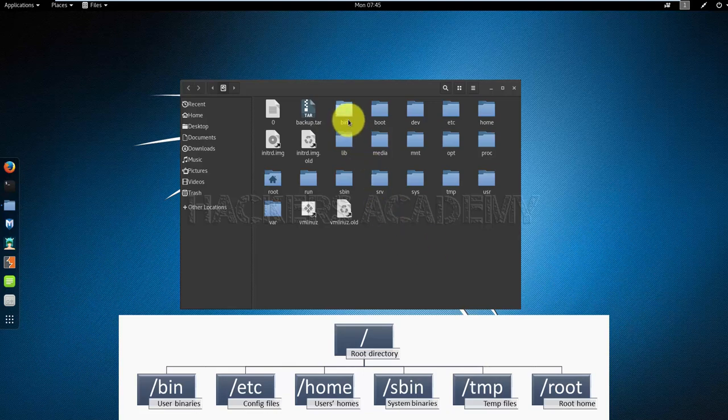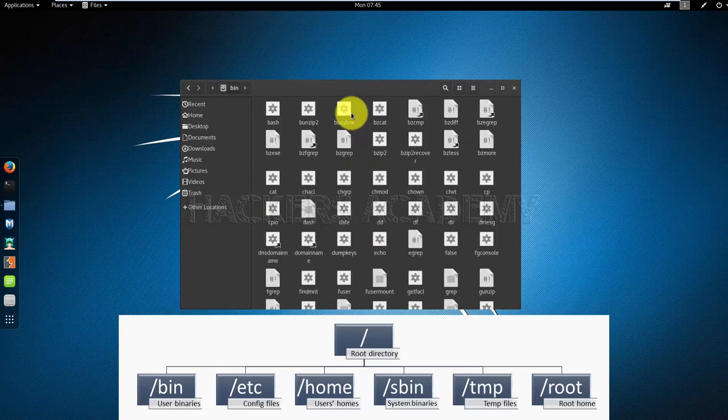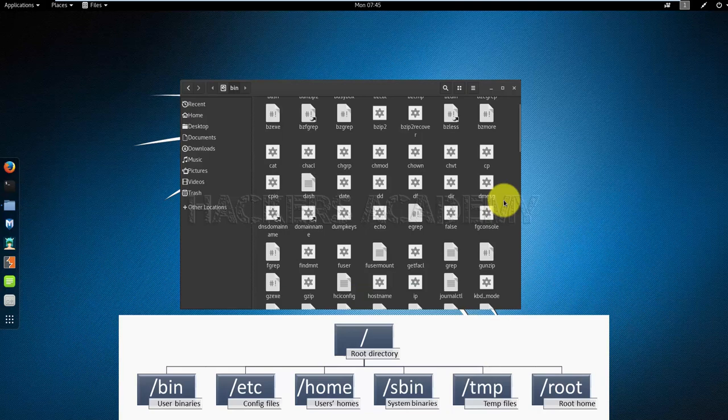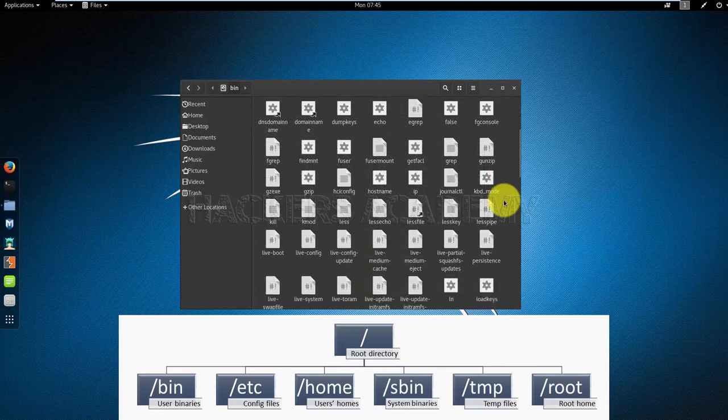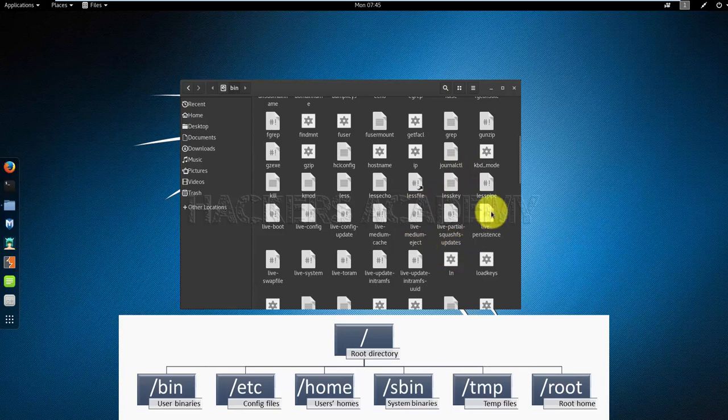Let's talk about those for a bit. The bin directory - bin stands for binary - which means it has all the user binaries in it. All the programs that I can run as a user are here, including bash, copy, cat, grep, and so on. All of these are commands that we're going to be looking at throughout this course.